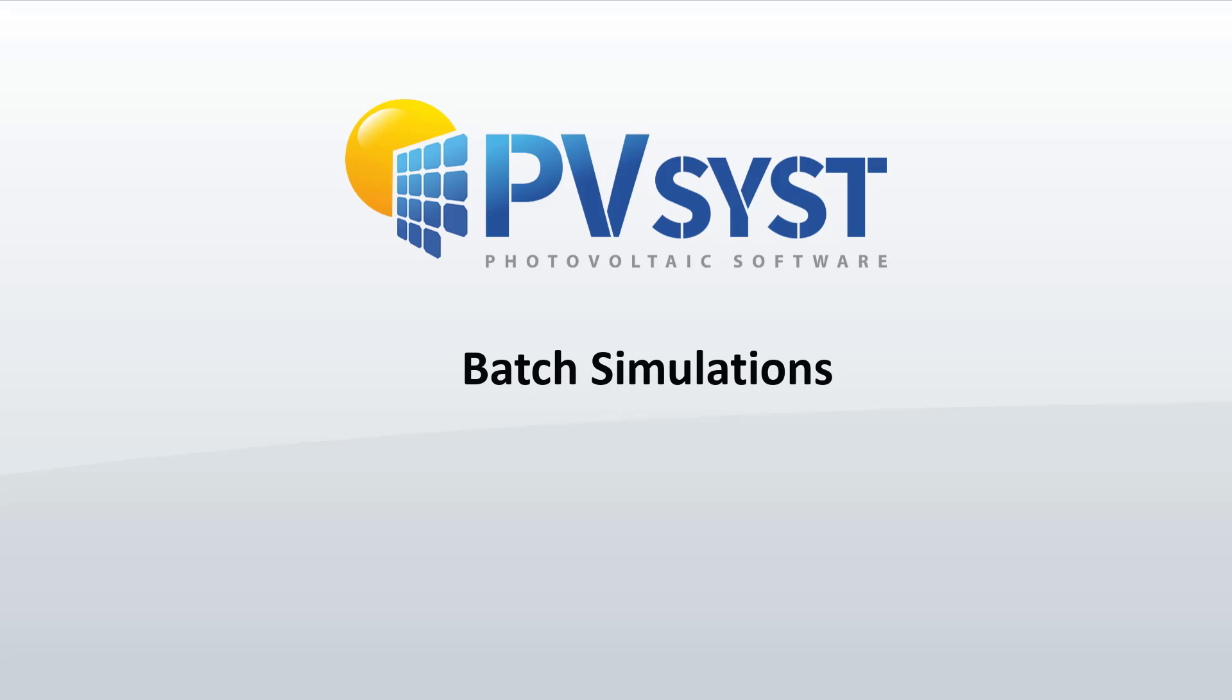In this tutorial, we will show you how to use the batch simulations and what they can be used for.